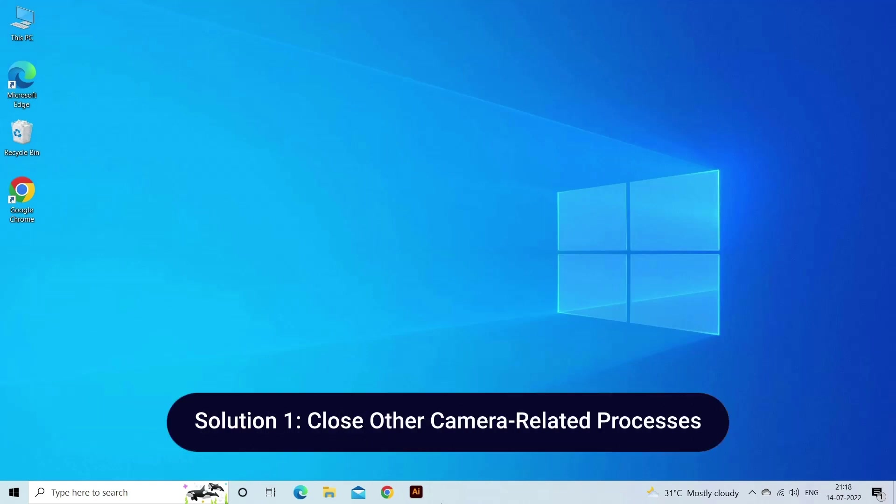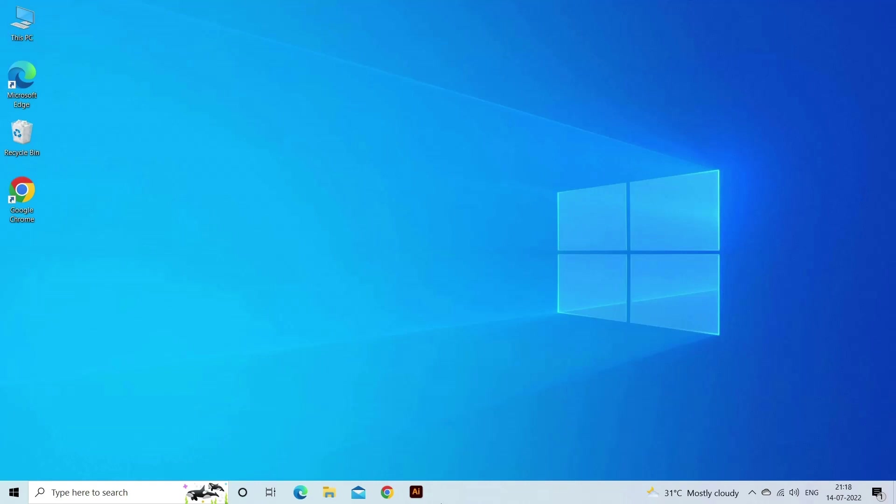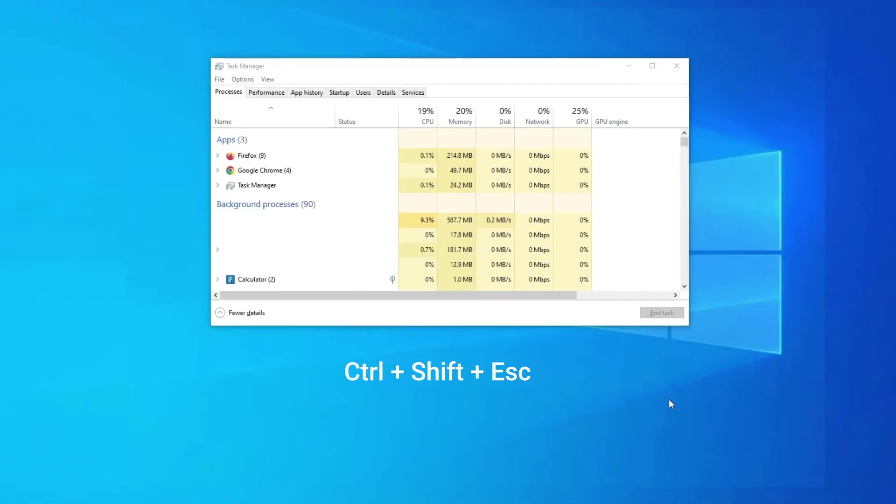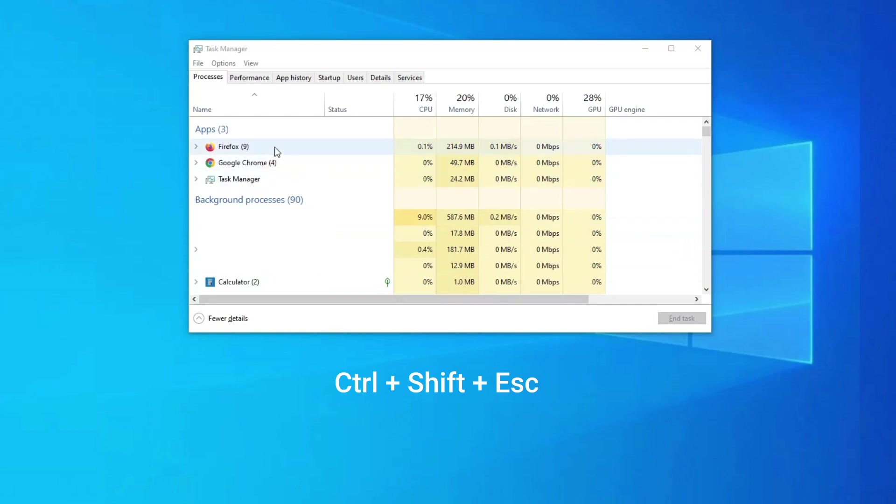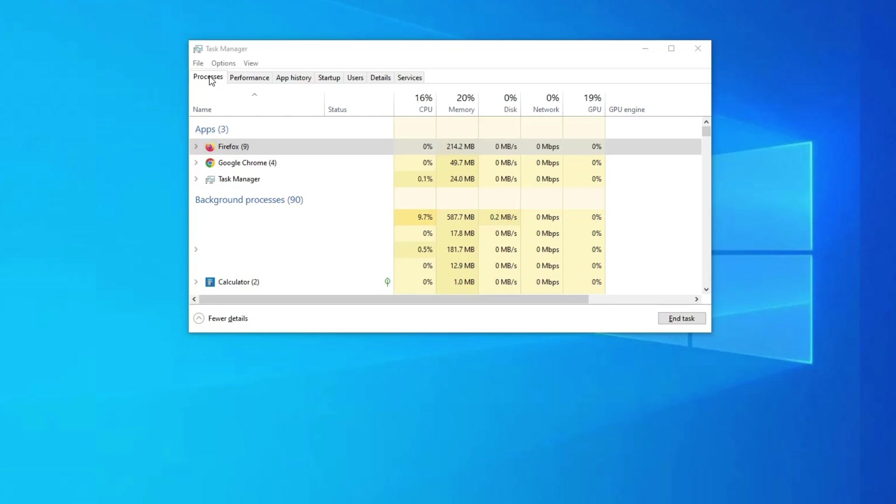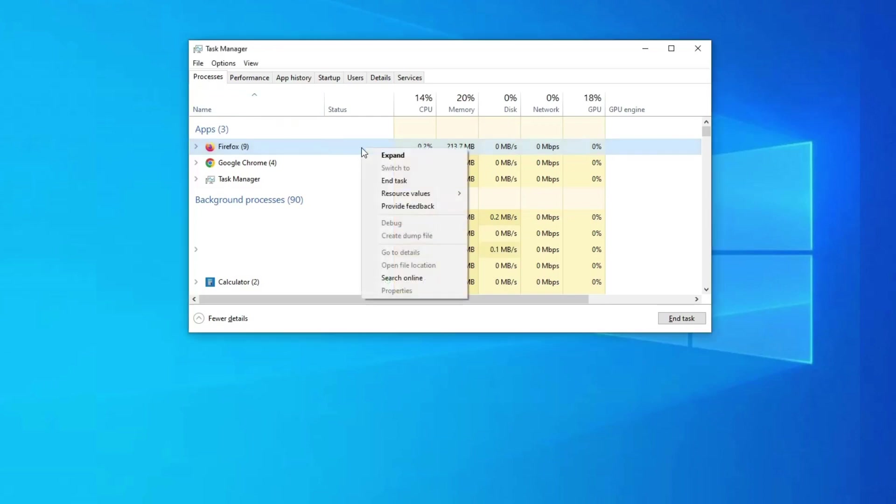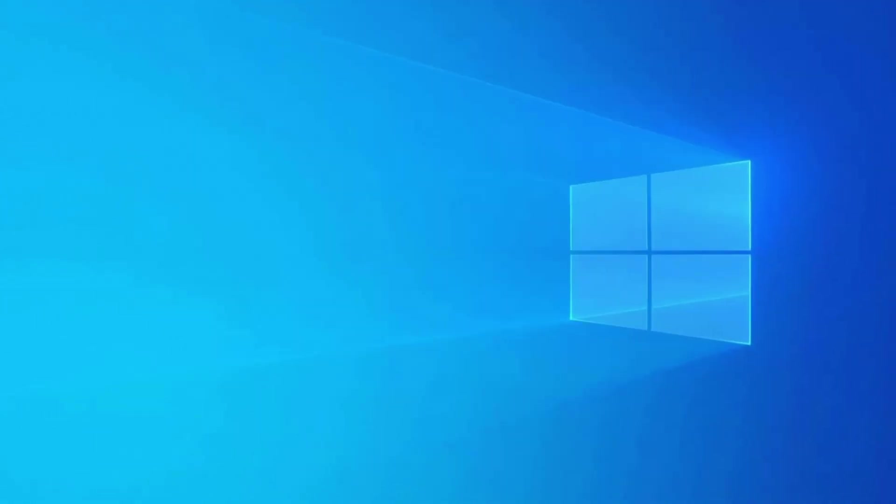Solution 1: Close other camera-related processes. Close all the camera-dependent applications like Skype or Google Meet from the background. Here's what you need to do: press Ctrl plus Shift plus Escape to open the Task Manager. In the Task Manager, switch to the Processes tab, and right-click on all the camera-dependent applications. Choose the End Task option from the Context menu.